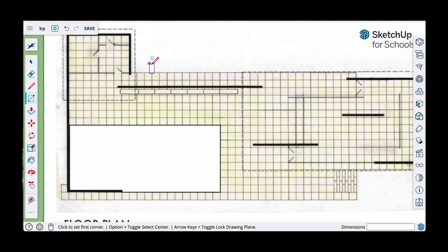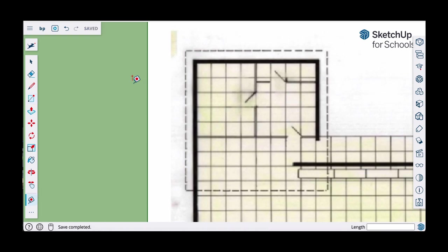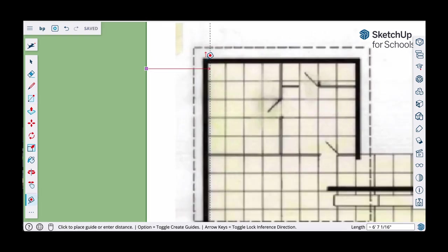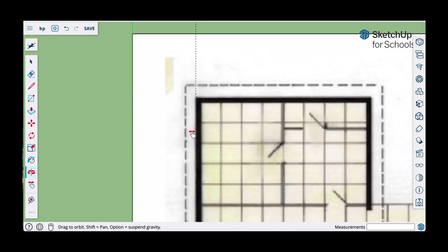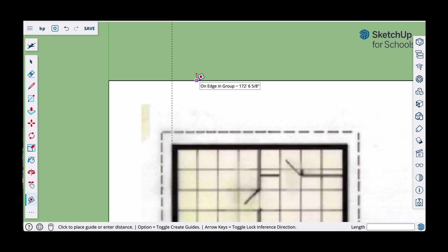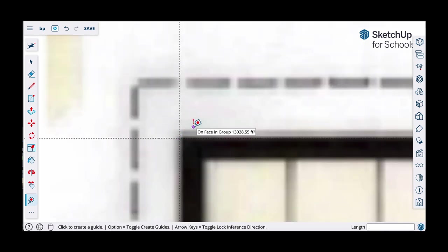Now I'll trace the perimeter of the building. But first I want to establish a corner with a guideline, so I'll use the tape measure tool, click and release on the edge of the picture, and bring a guideline over. Then I'll do the same with the top edge, bringing a horizontal guideline down. That establishes an intersection — I'm going to call that corner zero. I'll use the line tool and click at that intersection.